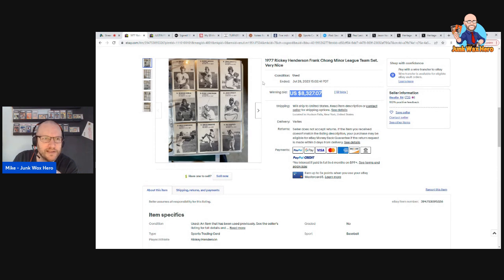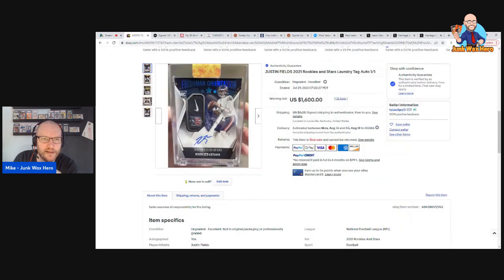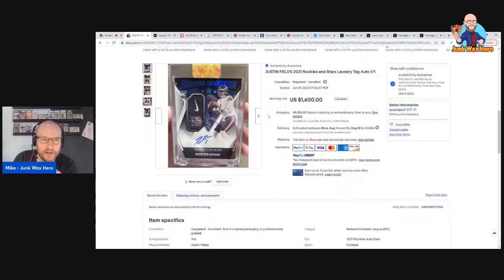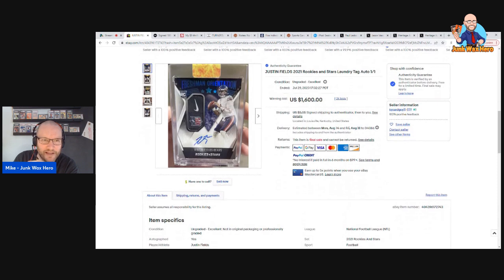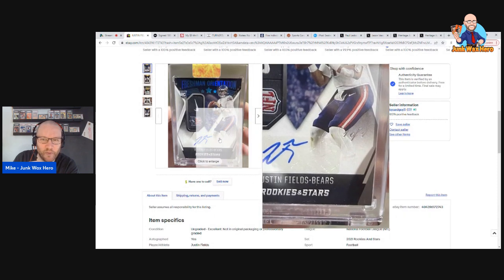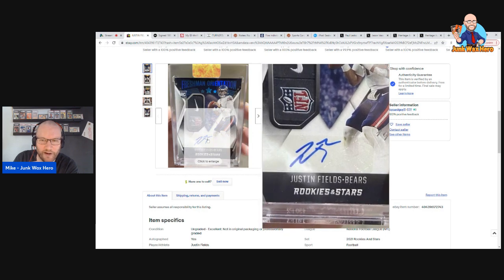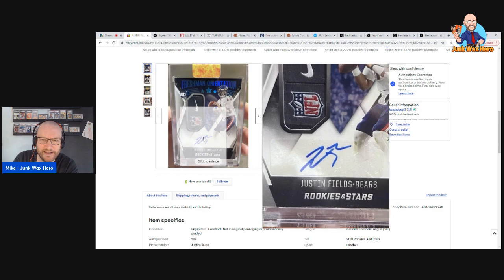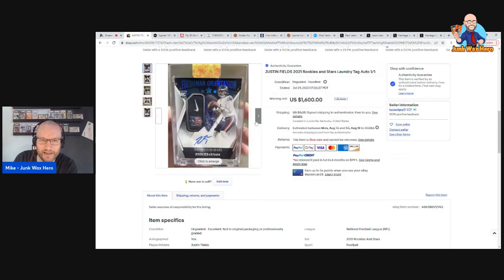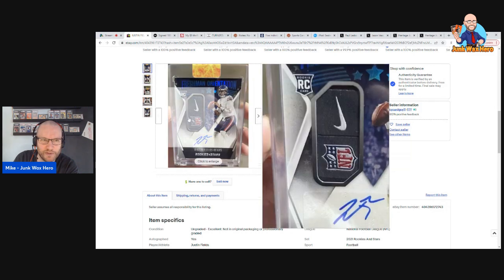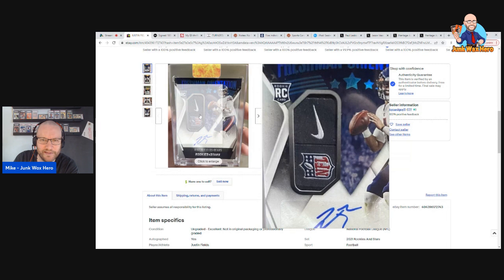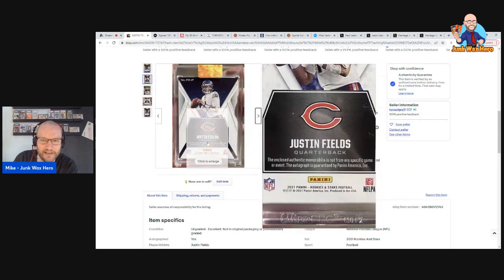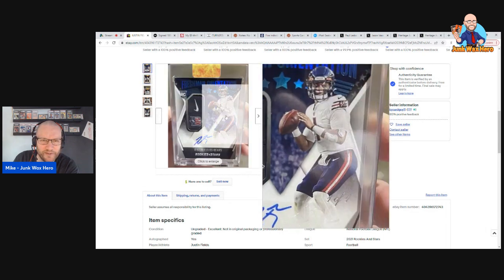Chasing cardboard shared this on Twitter. They were disappointed in it and I get it. I'm not a football collector but I am an autograph collector and this is a one of one as you see right there, and it's a sticker auto. There should be laws against sticker autos on one of ones. And then to make matters worse, this patch which is a laundry tag is not from any specific game or event.